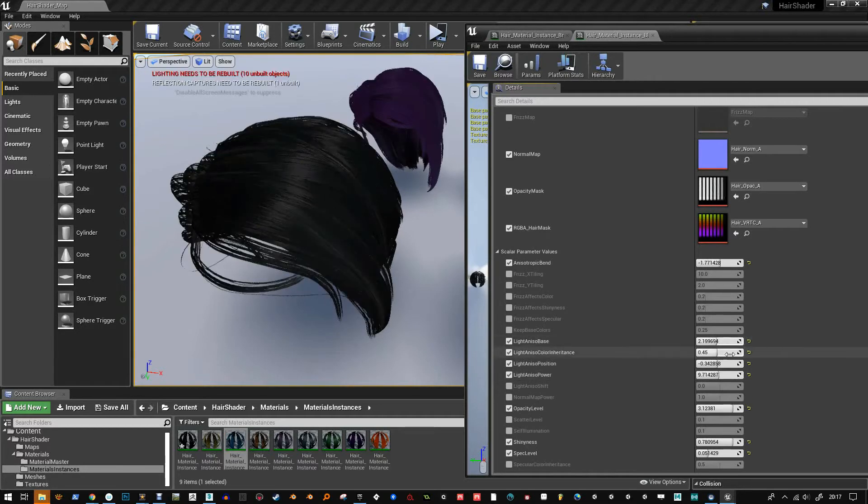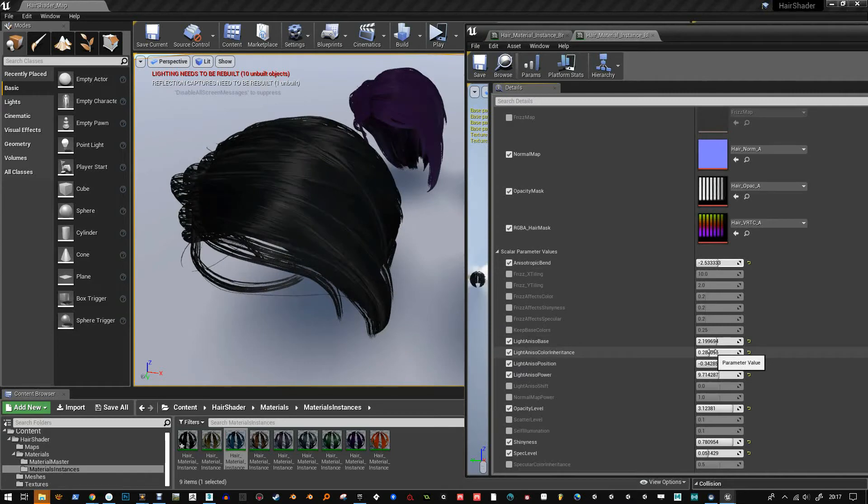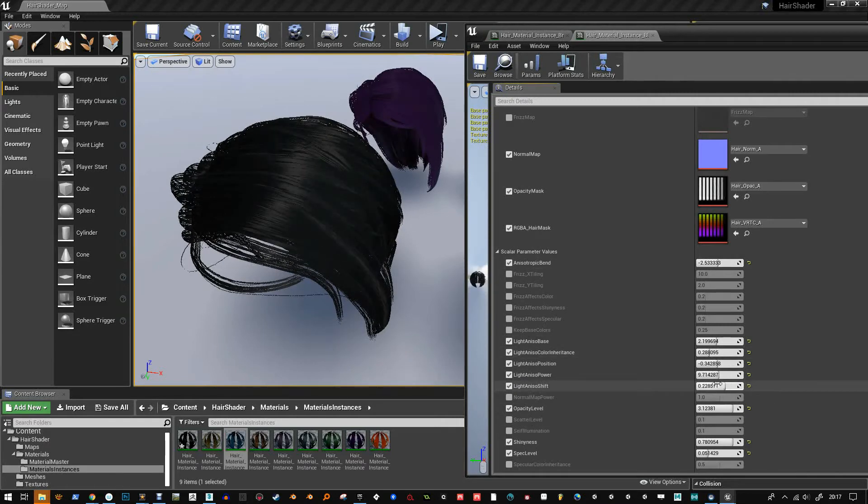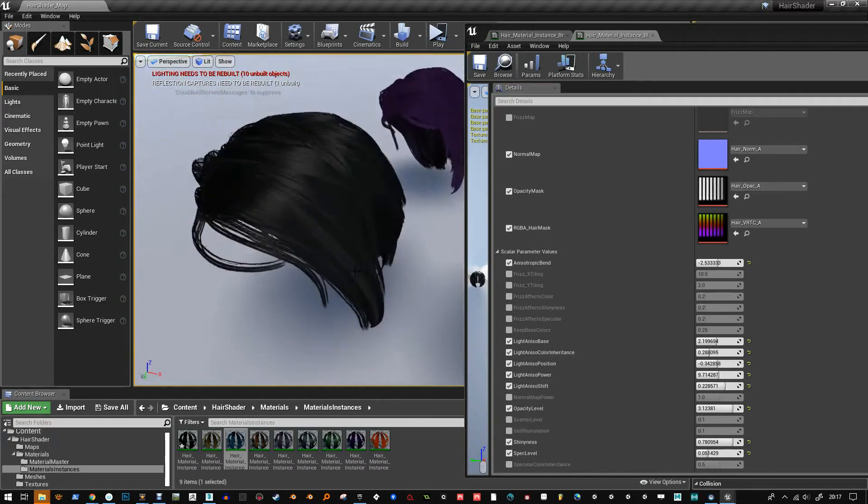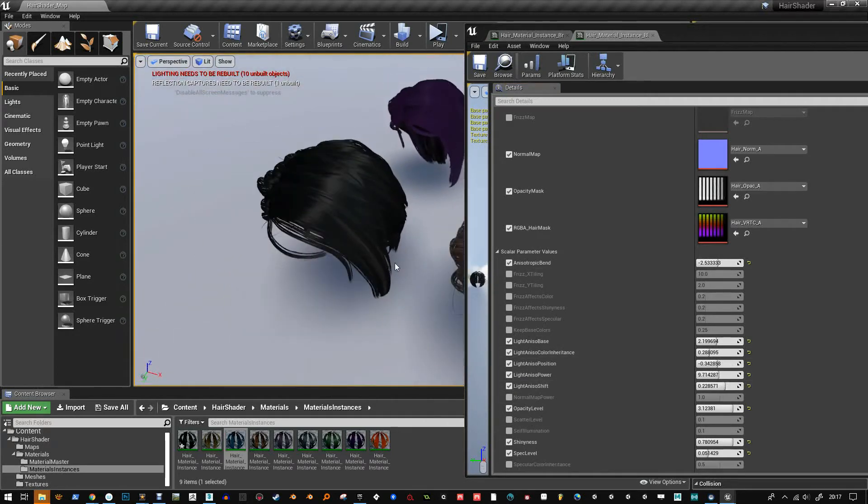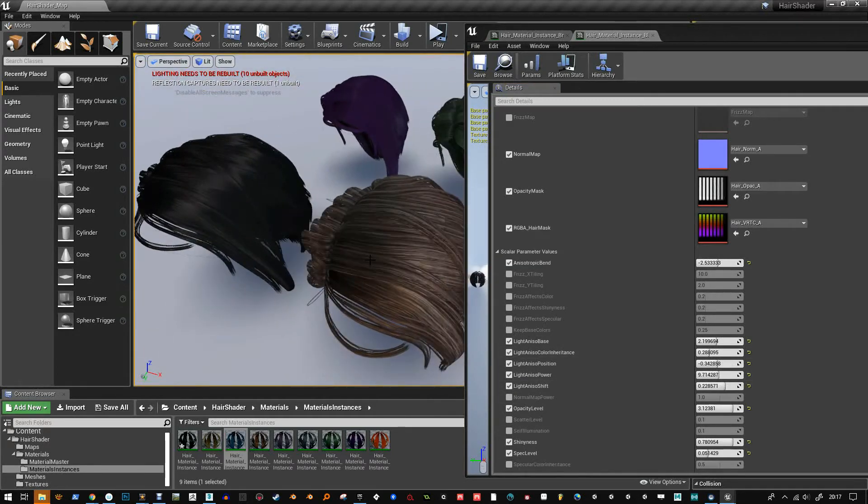And you can control of the strength, the spread, and how much of the color it inherits from the base color. And it helps. It just helps break things up a bit.